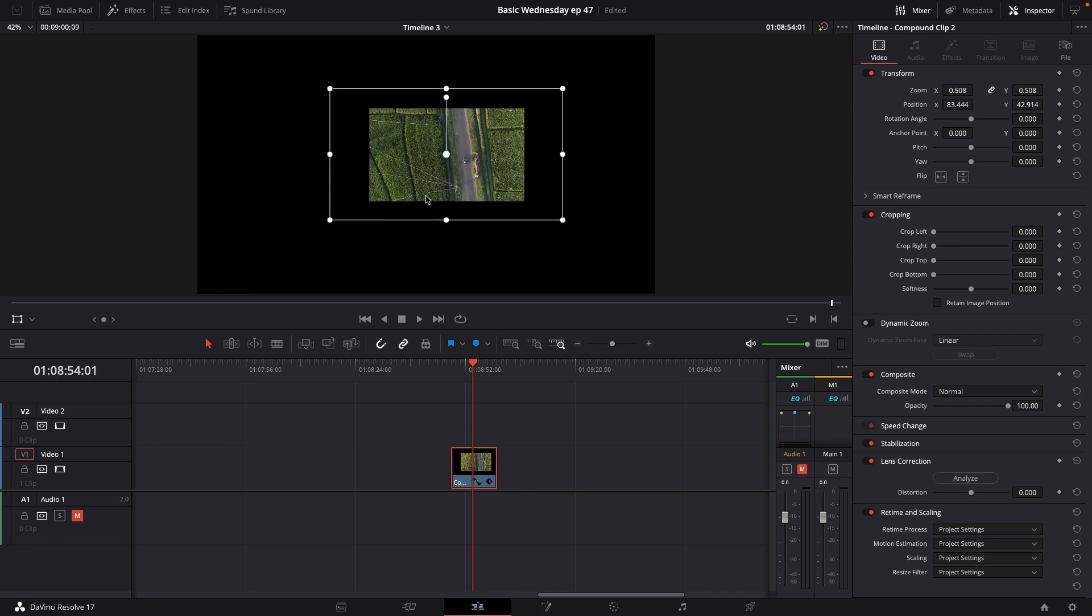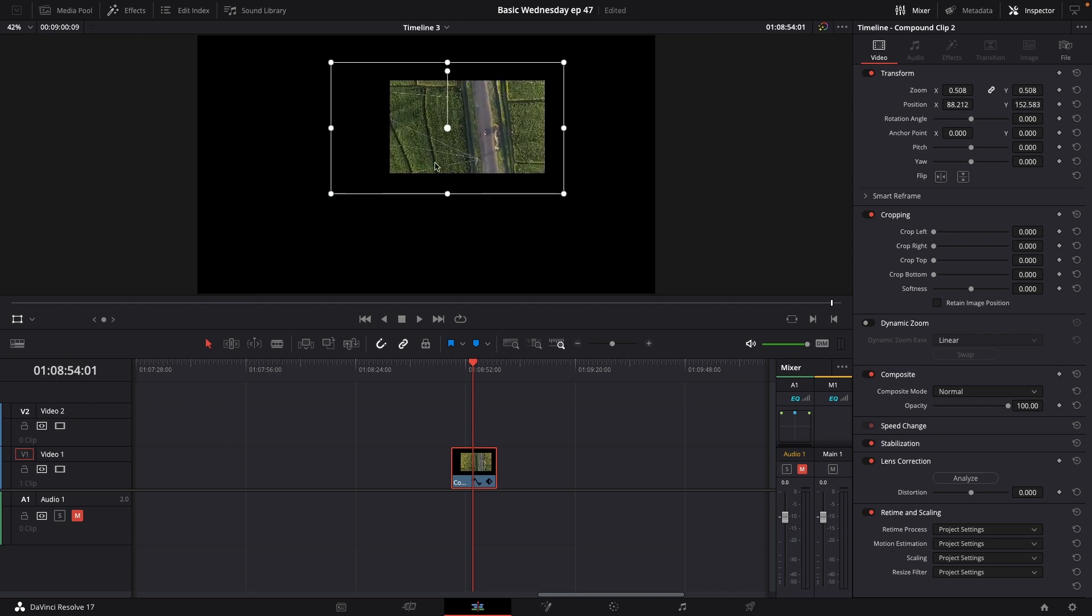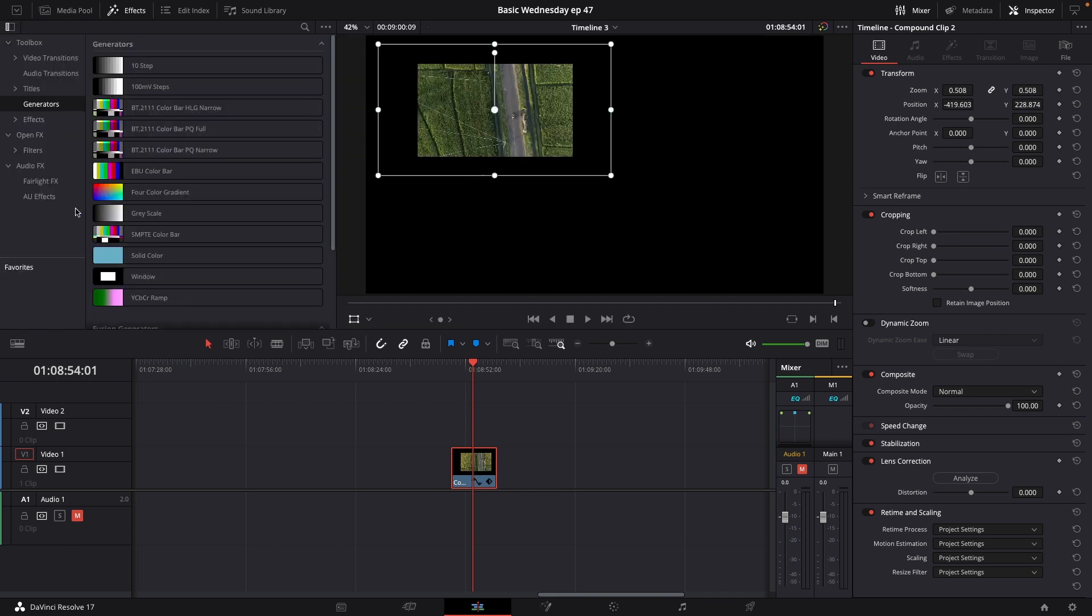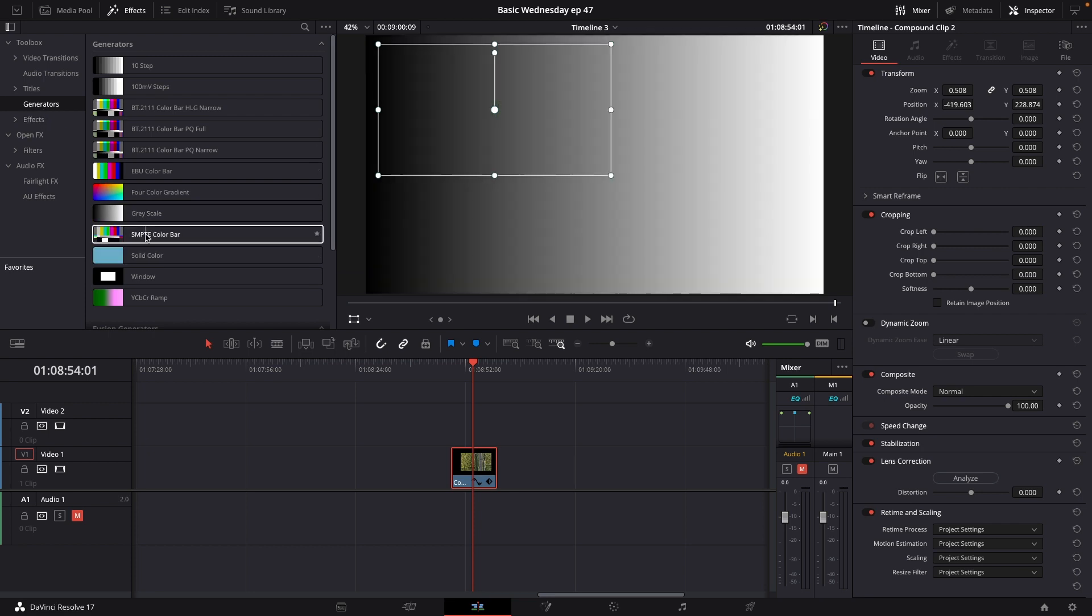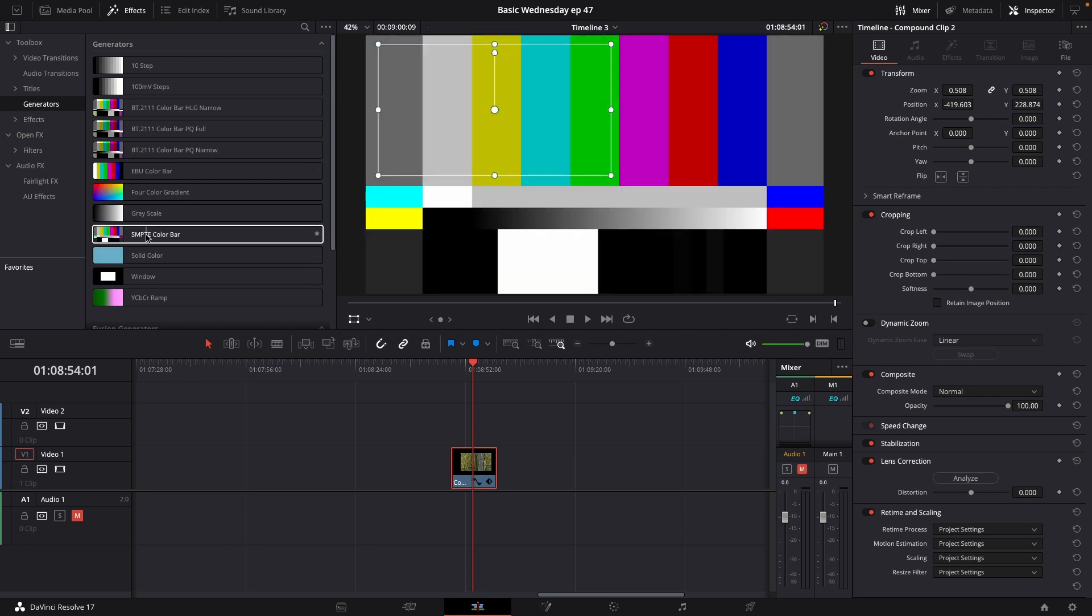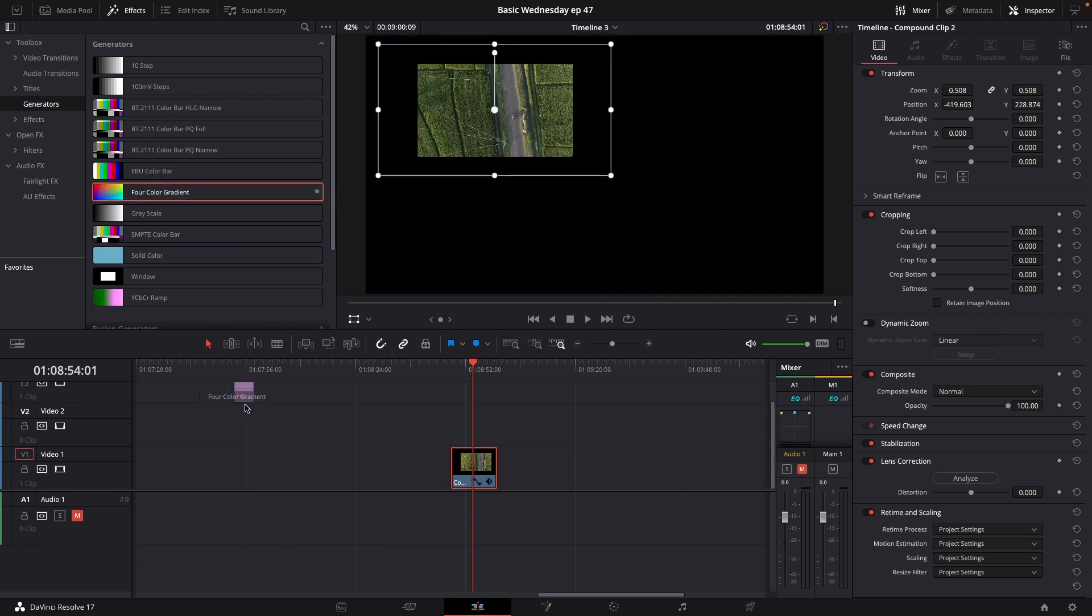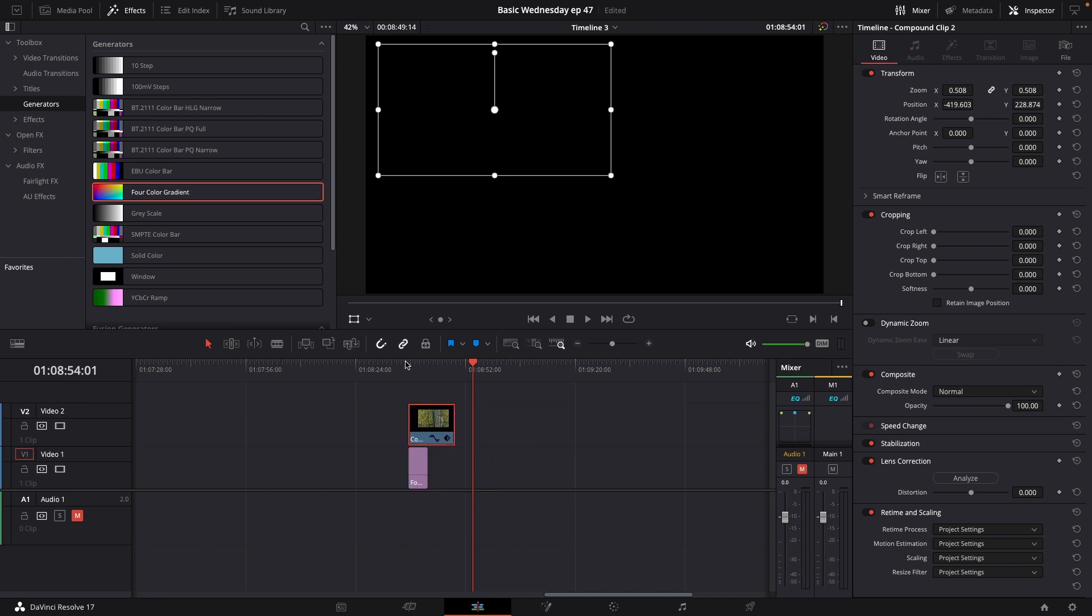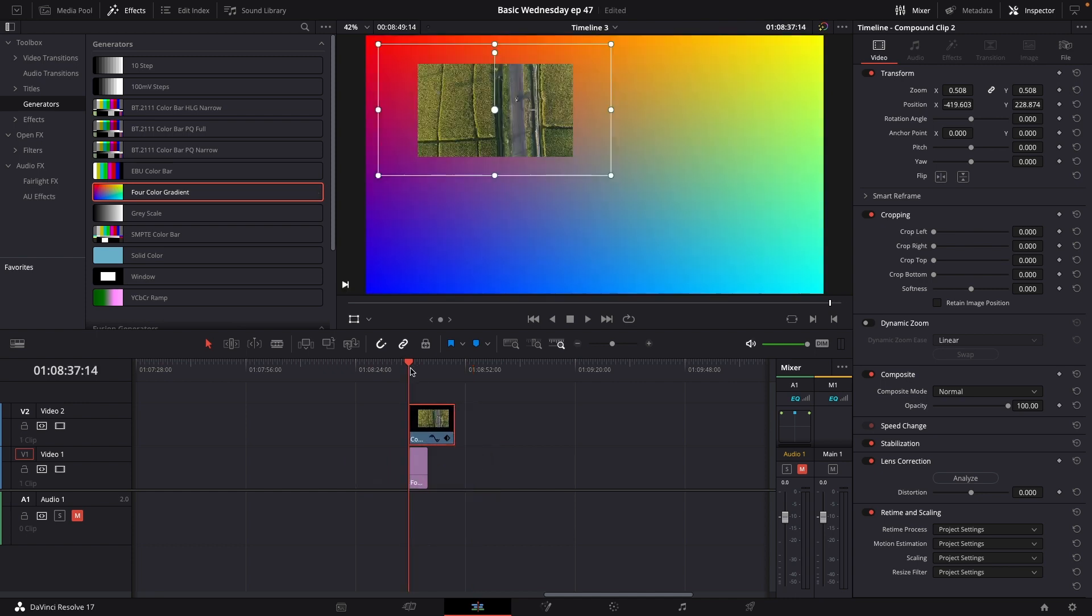Resize your shape and of course you could always add a background. For instance a four color gradient. Put that on video track one and of course move your selected clips on top.